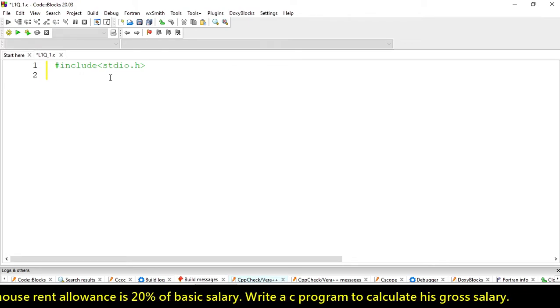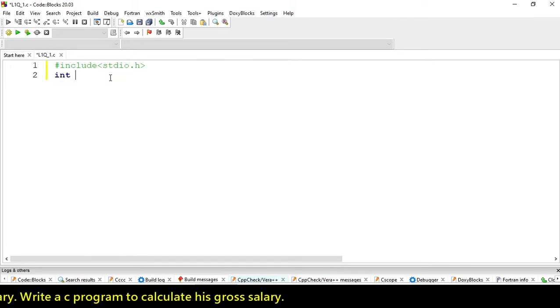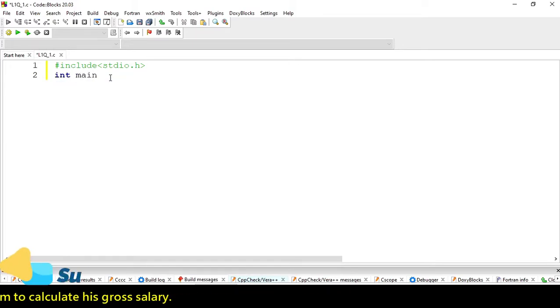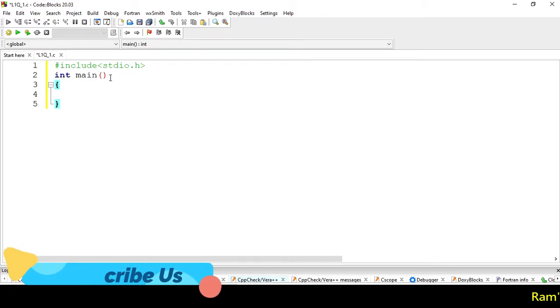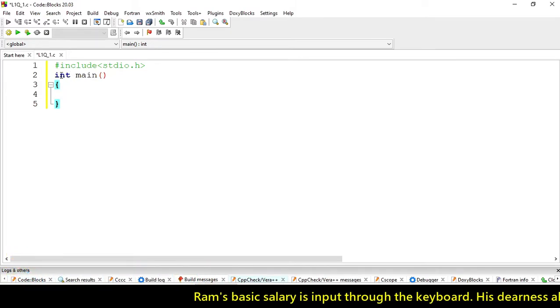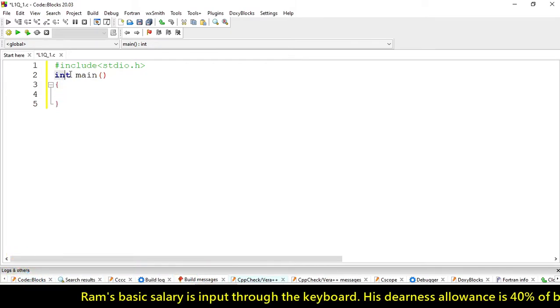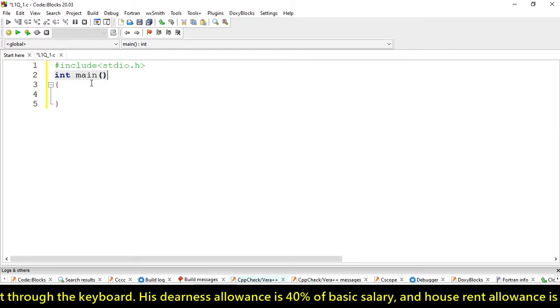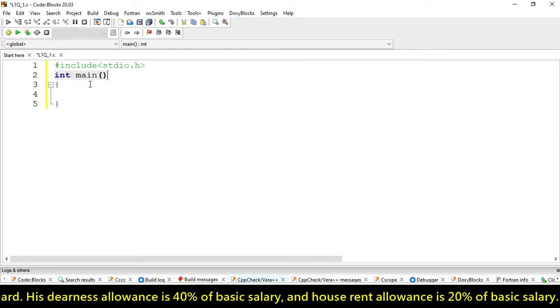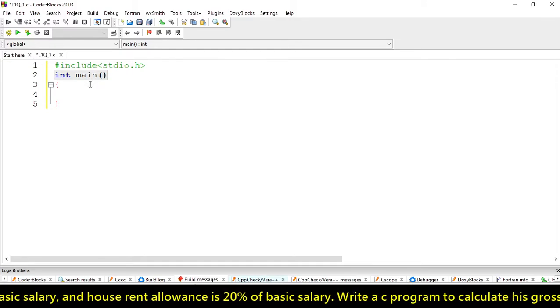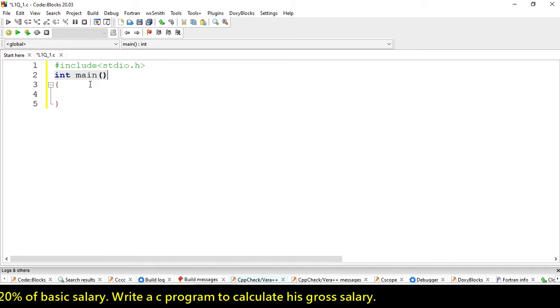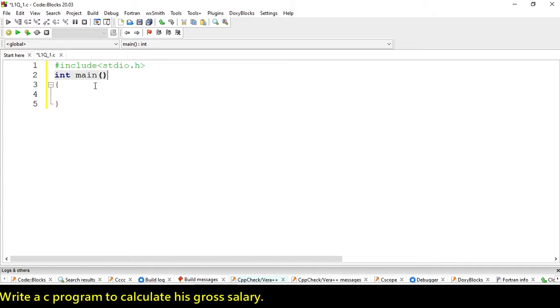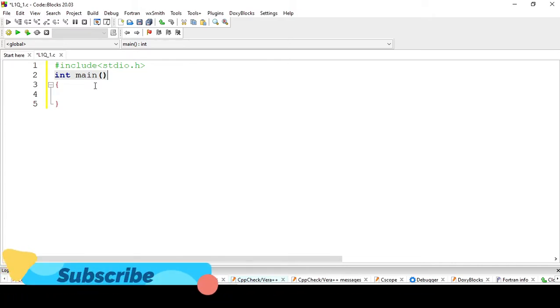Here we write the main function. If you don't write this main function, your program will never execute. We have to write exactly one function.